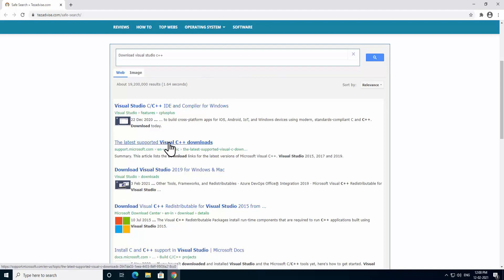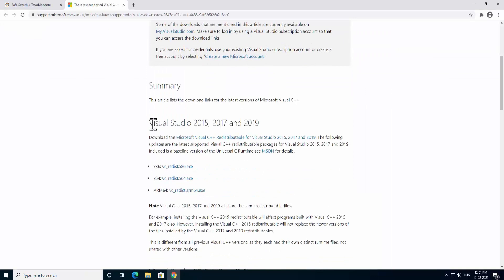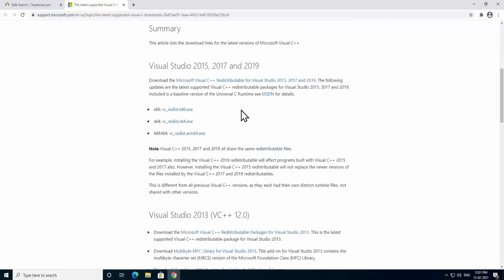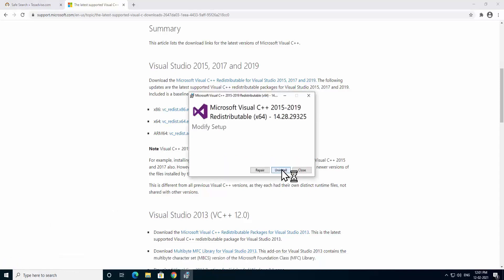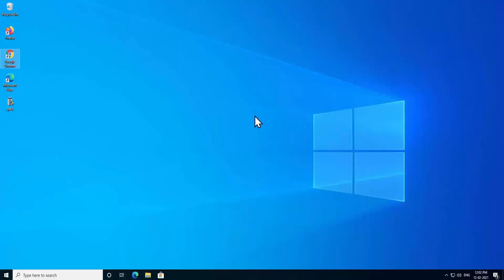On this page, as you can see Visual Studio 2015, 2017, and 2019. If you're a 32-bit operating system user, click here. As I am a 64-bit user, I will click this one. After downloading this, open the file and install it on your PC. As I already have this file, so it's showing me to repair it or uninstall it.